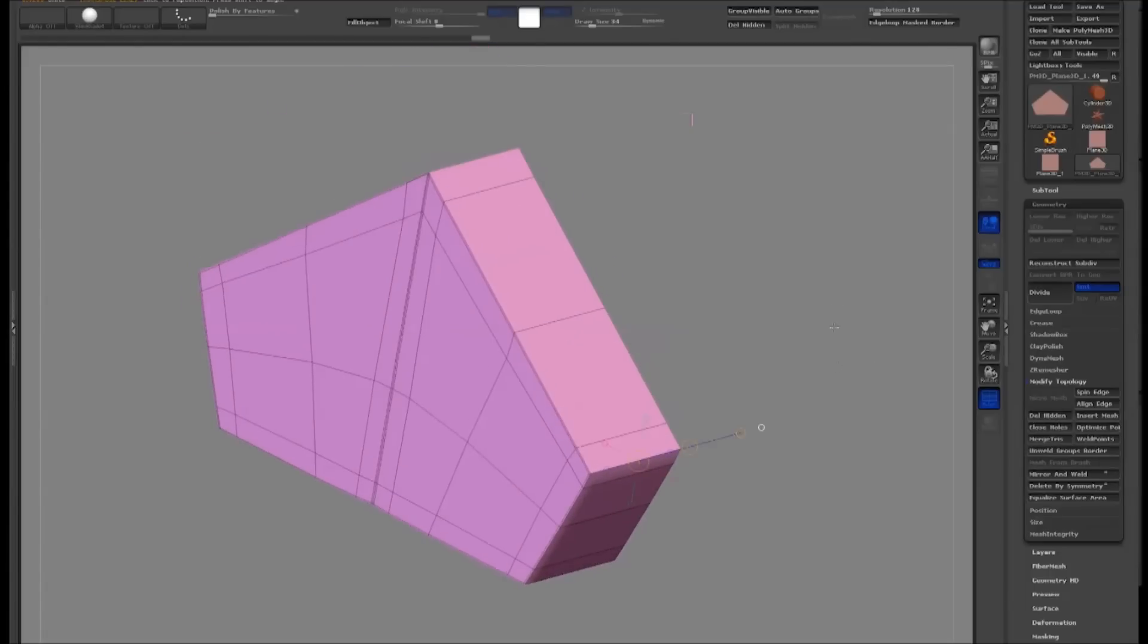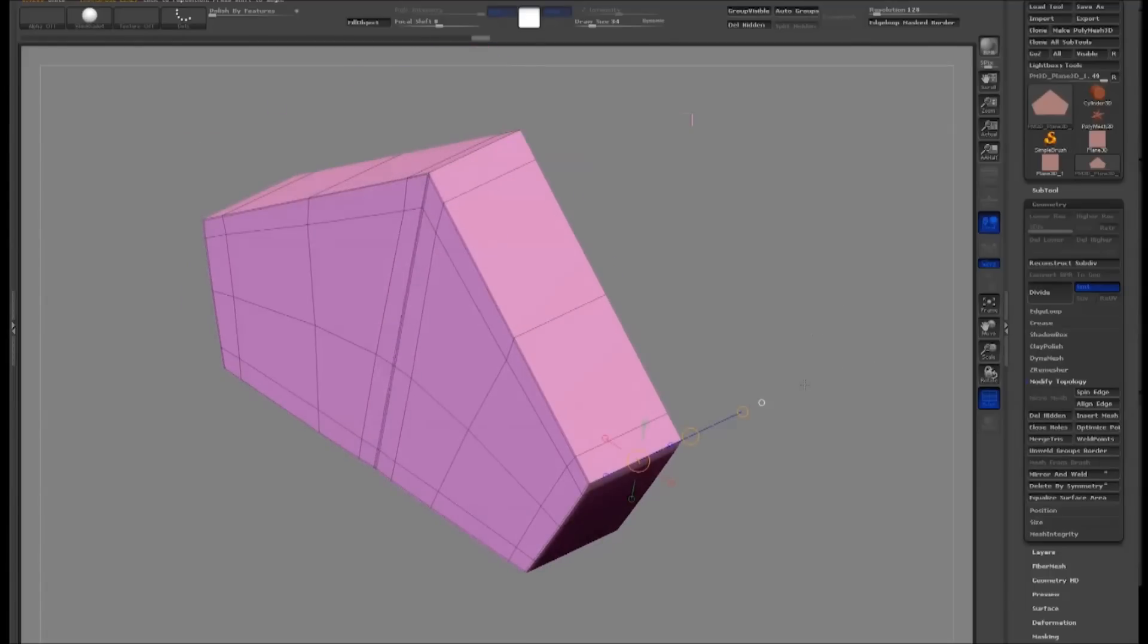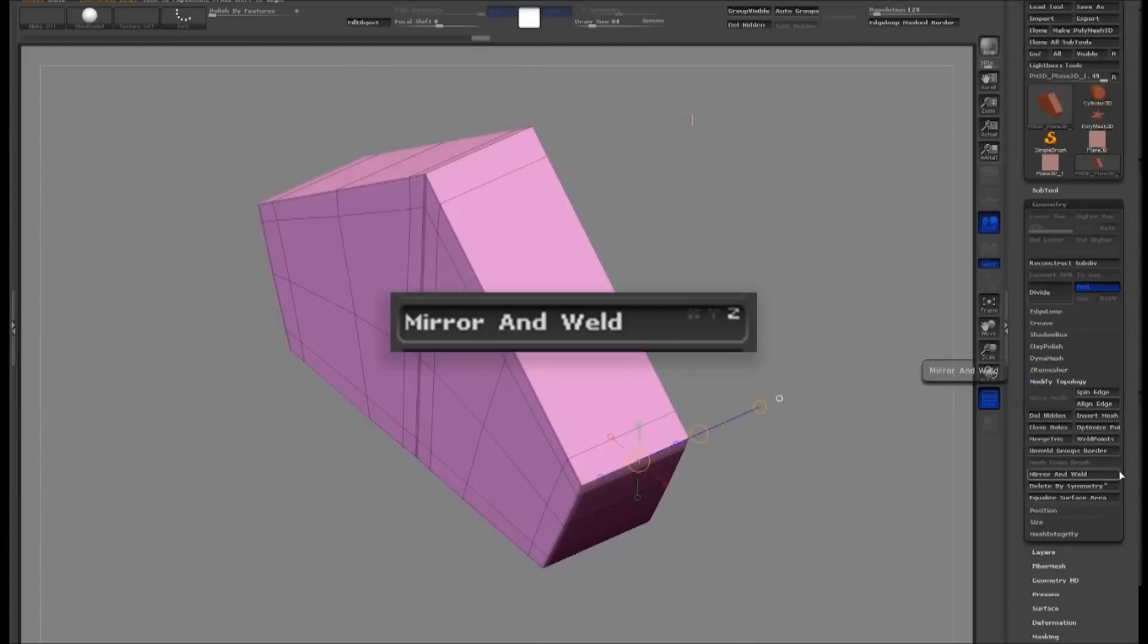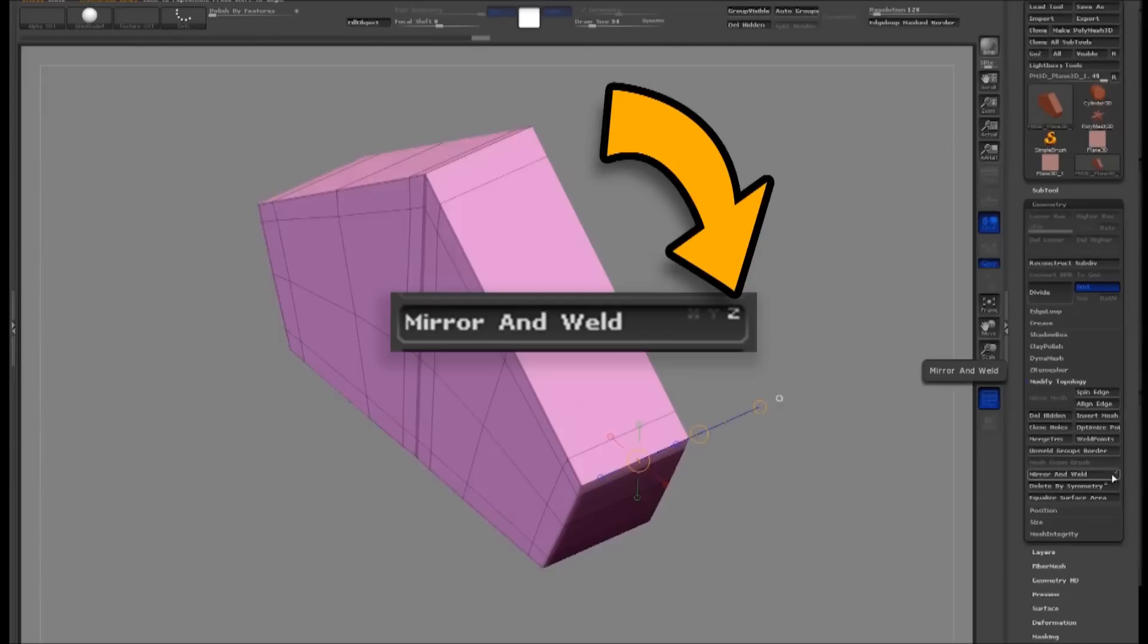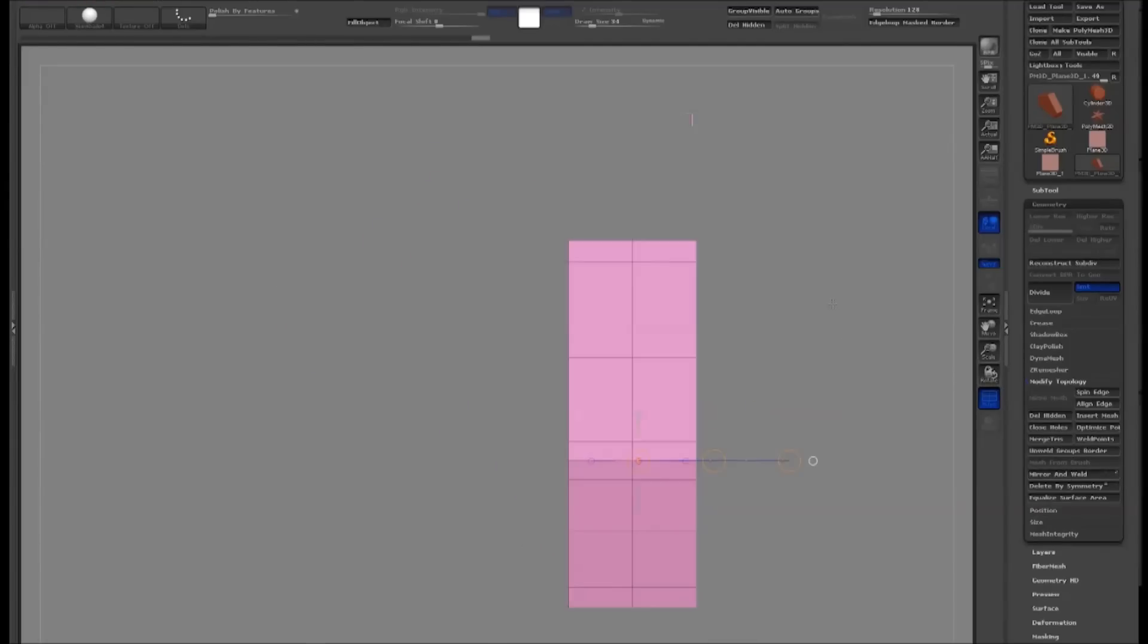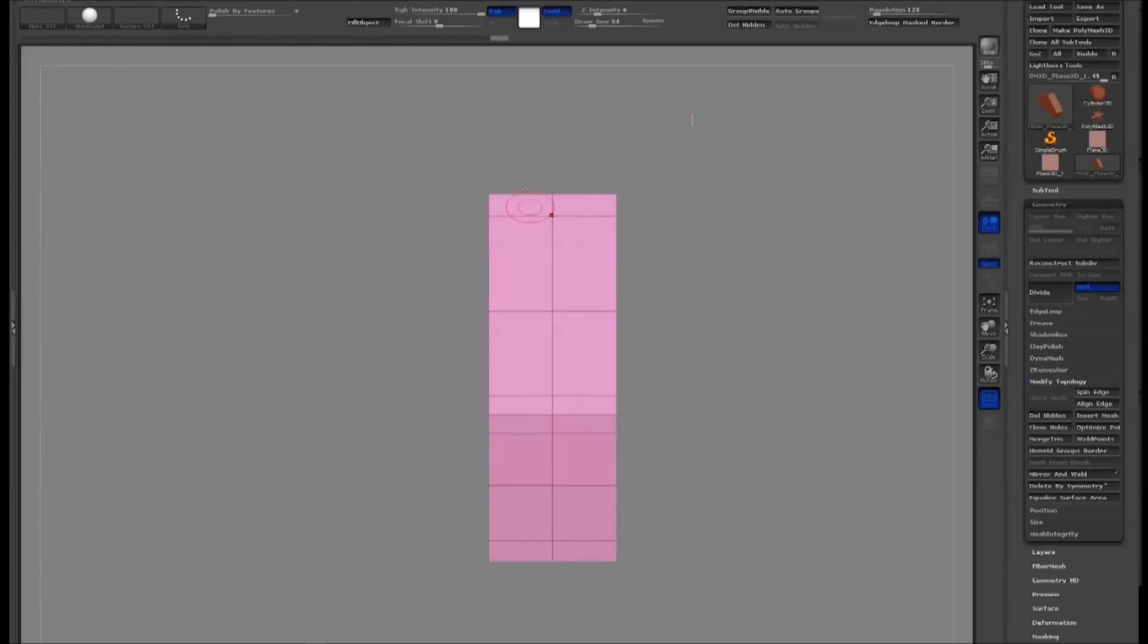First, use the Move tool to make the model wider. Then set Mirror and Weld to the Z-axis and use that command to make sure it's symmetrical on the Z-axis as well.